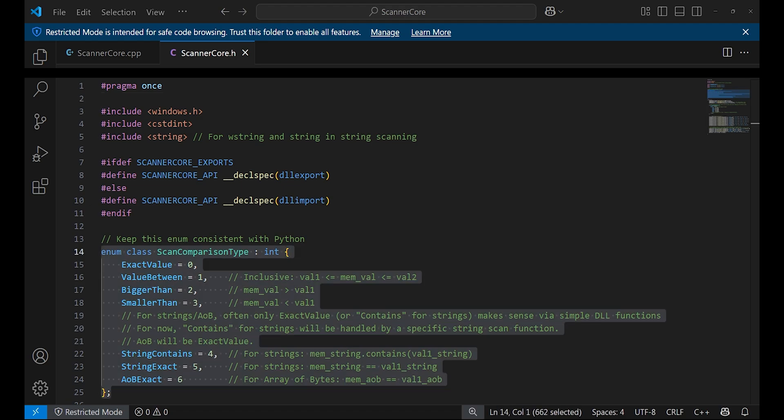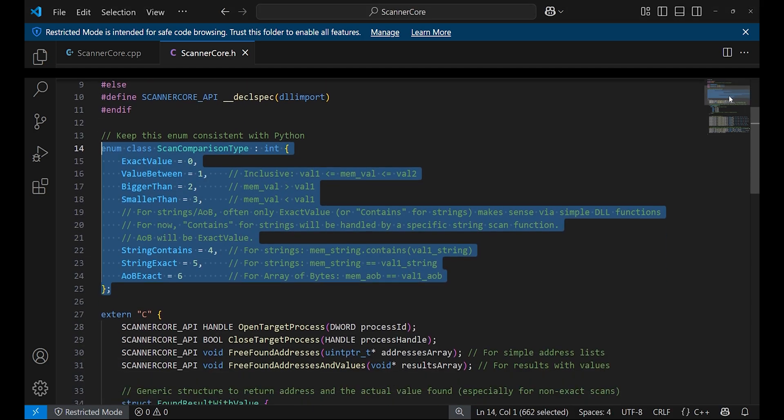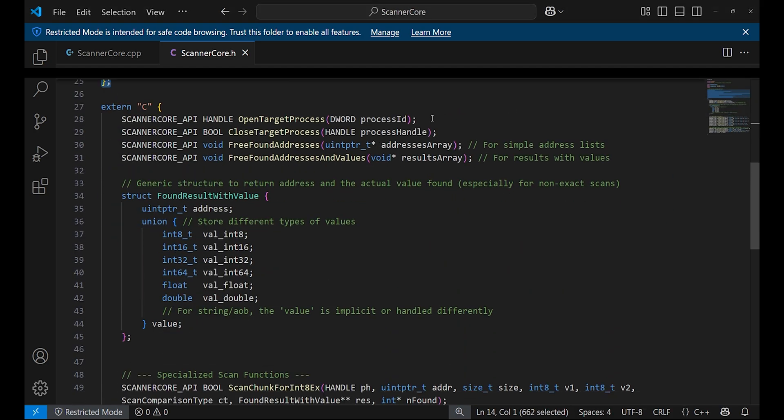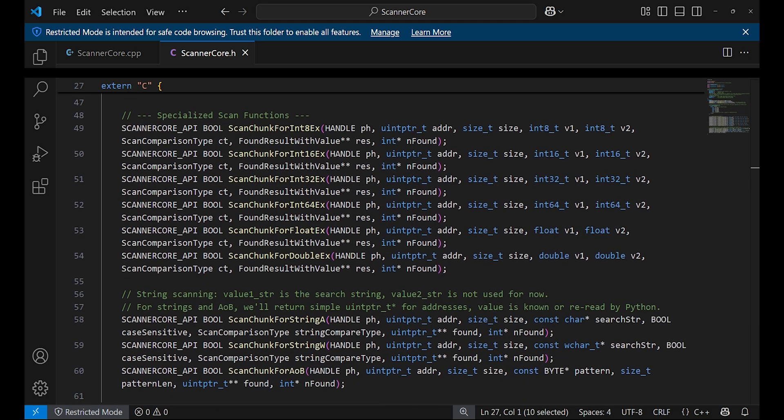We can take a look at the C++ header where we will find several scan types such as exact value, value between, and more. The function must be exported by writing extern C to avoid any issues when accessing them. The header also includes specialized scan functions that have been exported, allowing us to access them from Python.